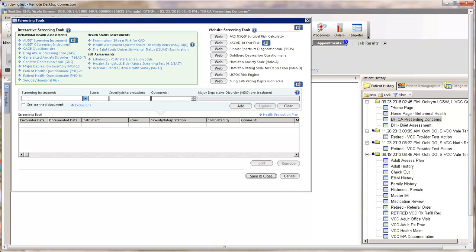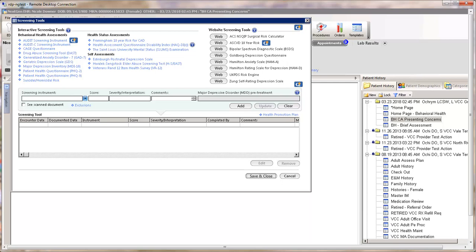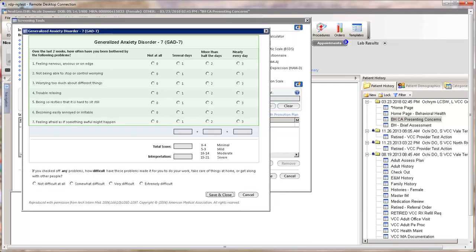The Generalized Anxiety Disorder instrument is now available on the Screening Tools template. Screening tools can be found on the left navigation bar as well as other places in NextGen.